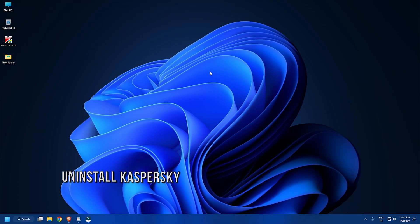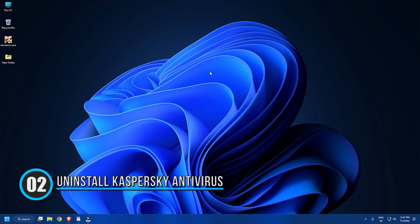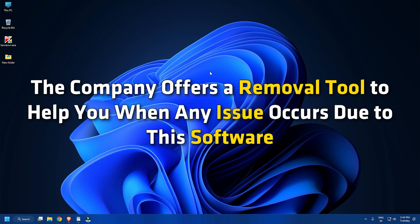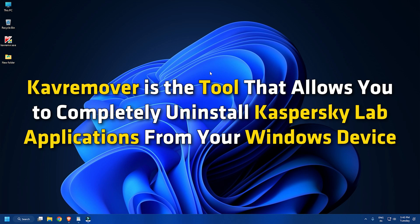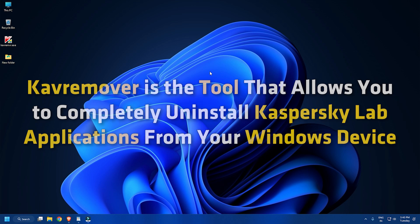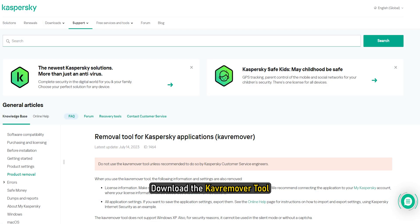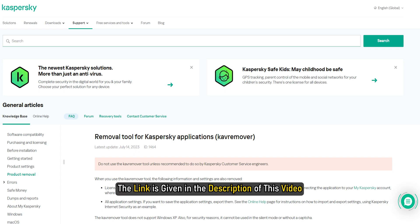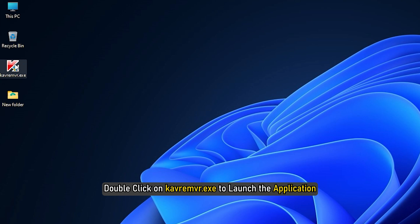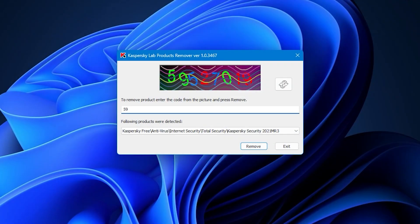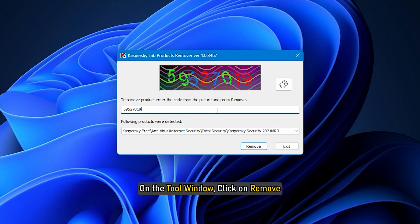Method 2: Uninstalling the Kaspersky antivirus program is a quick way to resolve this issue. The company offers a removal tool to help you when any issue occurs due to this software. KavRemover is the tool that allows you to completely uninstall Kaspersky Lab applications from your Windows device. Download the KavRemover tool - the link is given in the description of this video. Double-click on kavremvr.exe to launch the application. On the tool window, click on Remove.